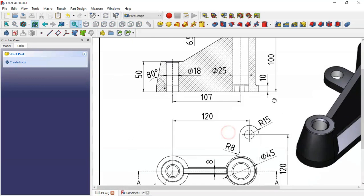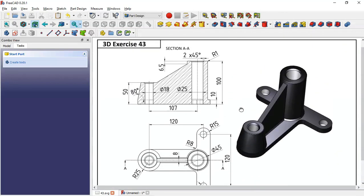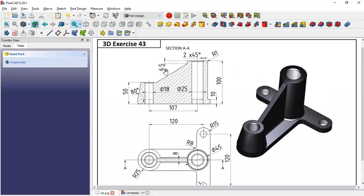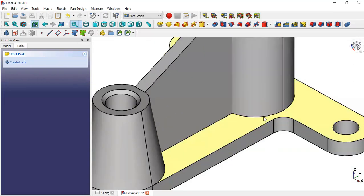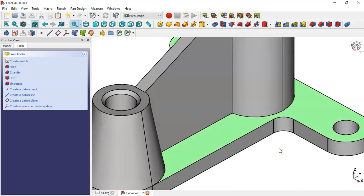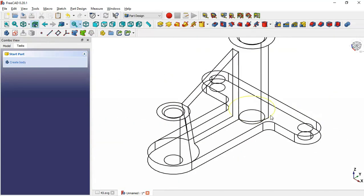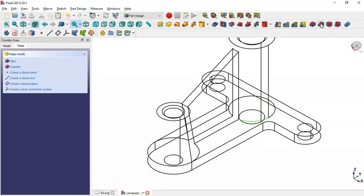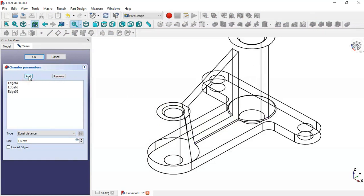Now what is missing is this chamfer here. We select this edge, this edge, this edge, and this edge. Change the draw style to wireframe and select this edge and this edge here. Go to the chamfer operation, set 1 millimeter, click the add button, add these edges, click add again, and click OK.